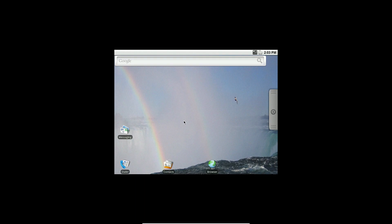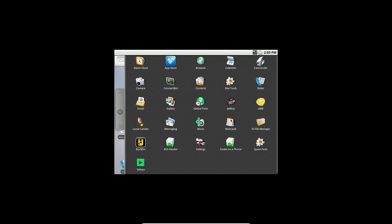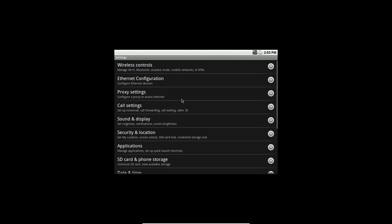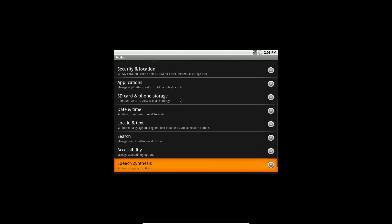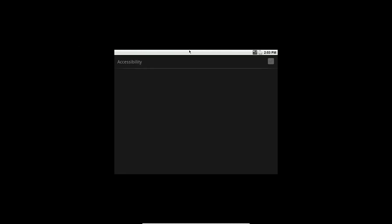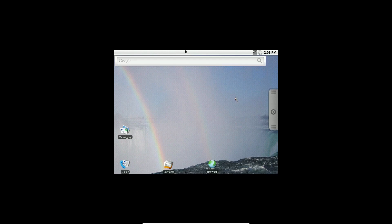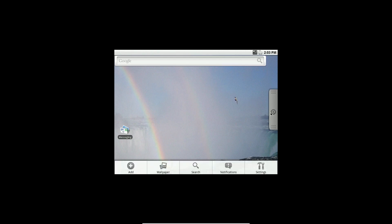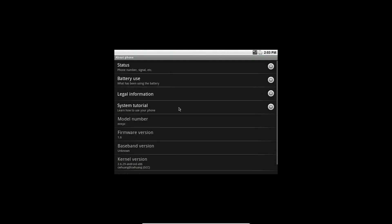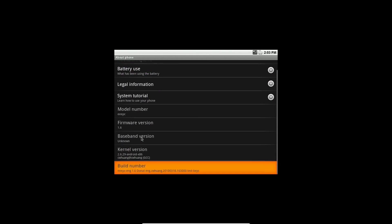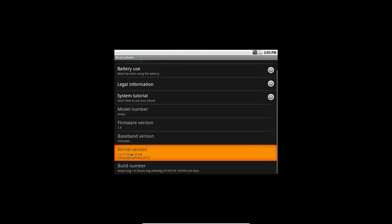Let's have a look at settings. More or less the same kind of thing — some accessibility stuff. We'll get to settings here — About Phone. That's under Android 1.6. Kernel — wow, that's an old kernel. I guess it would be.